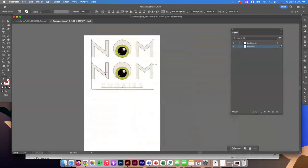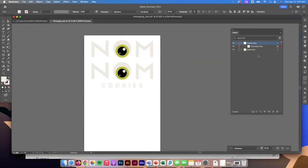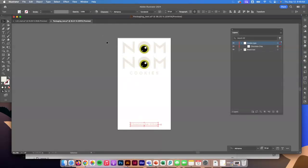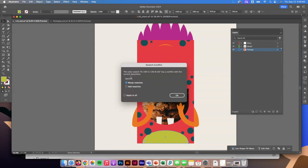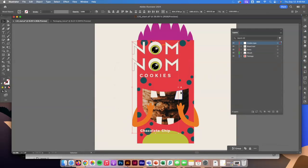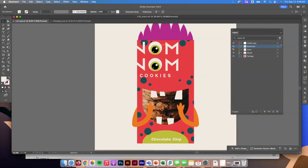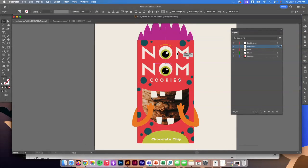Now that brings us to the other document — the packaging text. It has two layers: brand text and cookie type. Under cookie type it says 'chocolate chip.' I can grab all this art, copy-paste it into the other document, and it'll remember the layer properties. When I paste it, it asks about a color swatch conflict — I'll merge the swatches. Now I've got them as separate pieces: cookie type at the bottom, and brand text layered underneath all my different areas.